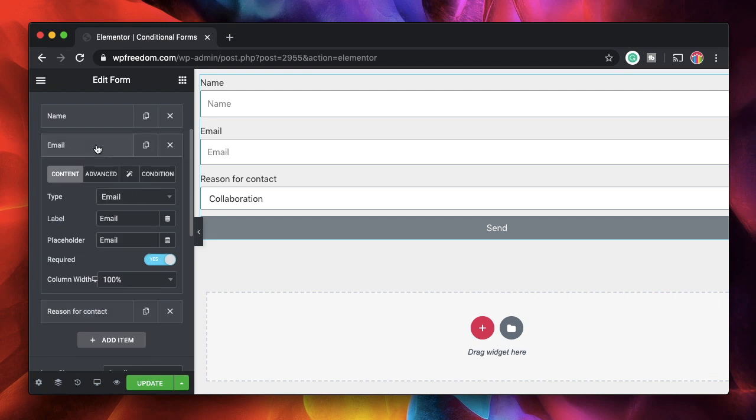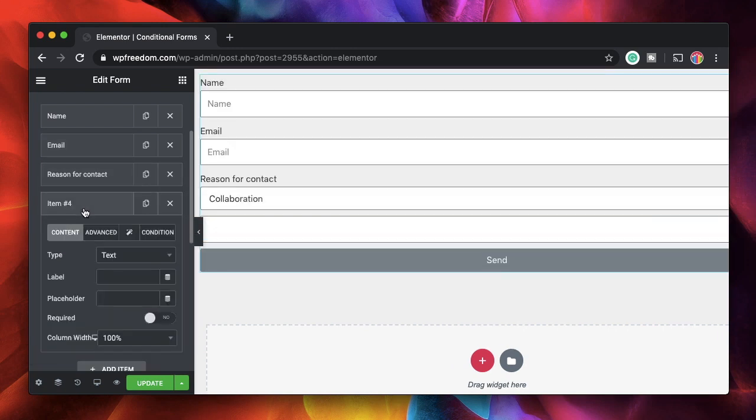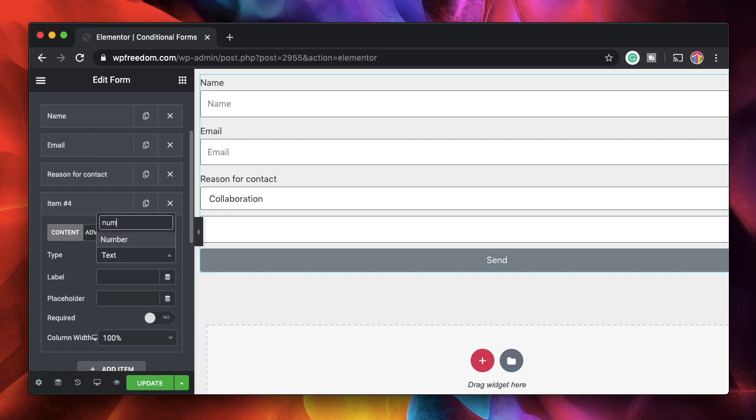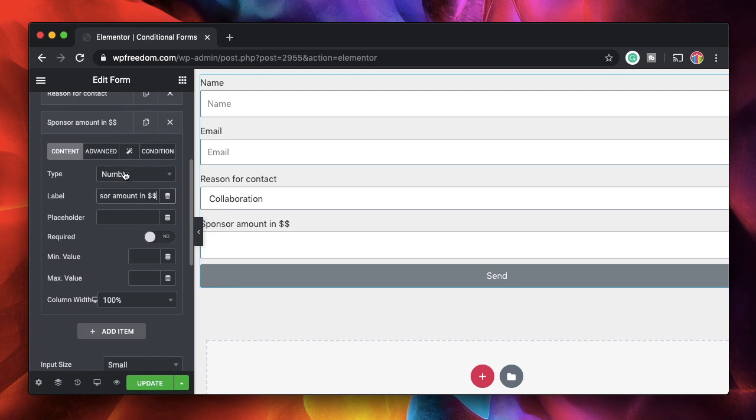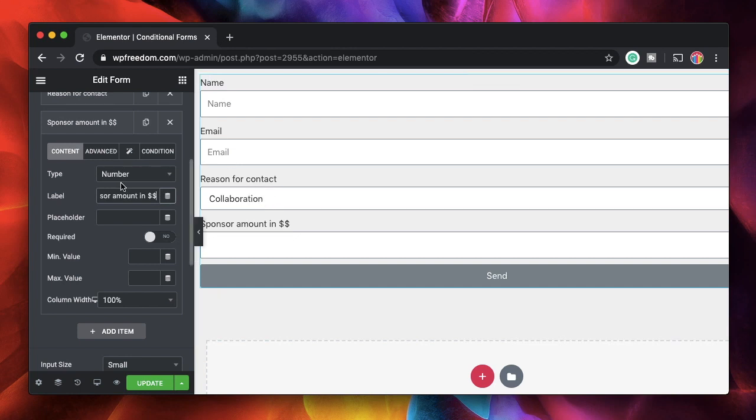I'll make all the fields required and next I just want to show him an amount field or a number field where he can enter the amount that he wants to collaborate or sponsor me with. I'll say sponsor amount and this is a number. So once he picks the reason for contact and if the option that he picks is collaboration or sorry sponsor I'll show this field.